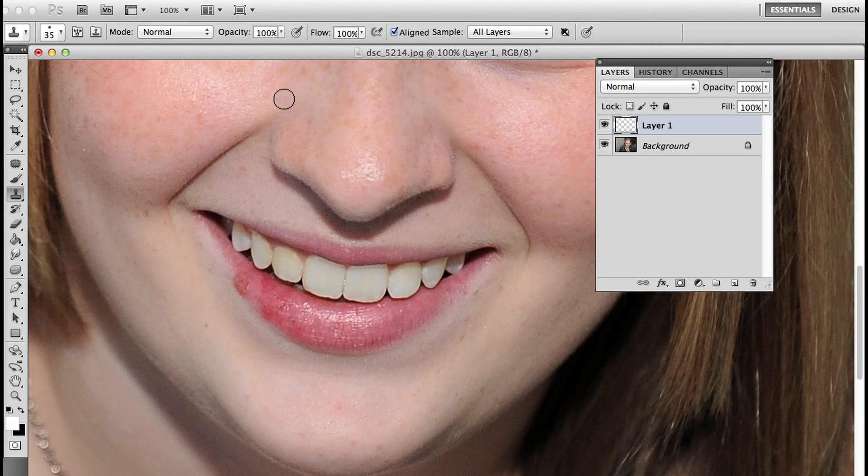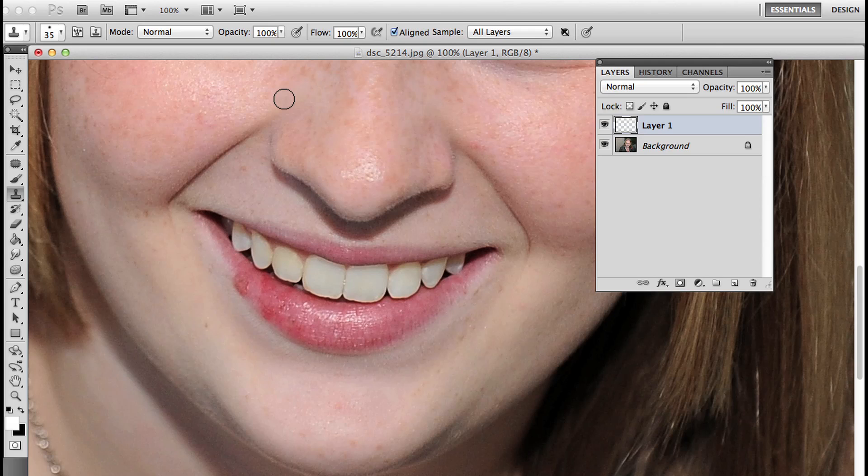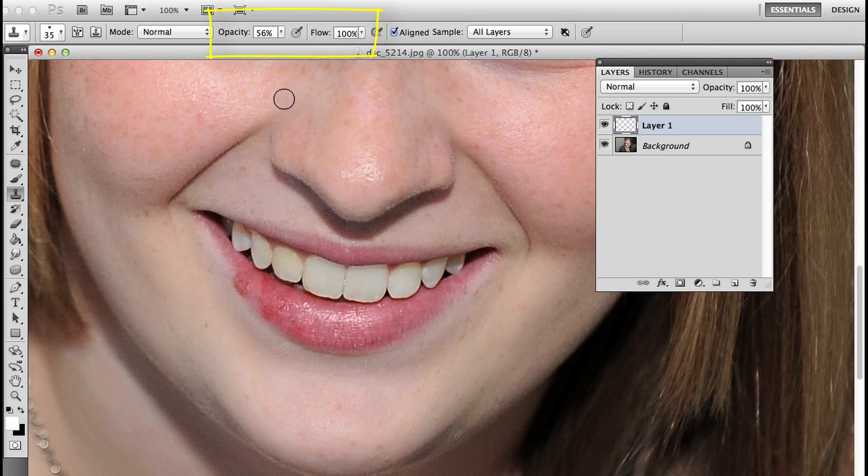If you have any brush tool in Photoshop and press any numeric key, like 3, it changes opacity to 30%. If I press 4, it changes to 40%. If I rapidly press 5 and 6, it will change to 56%. I'm going to place that back to 100 by quickly pressing 1-0-0.